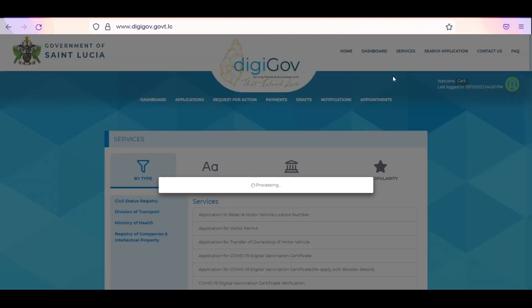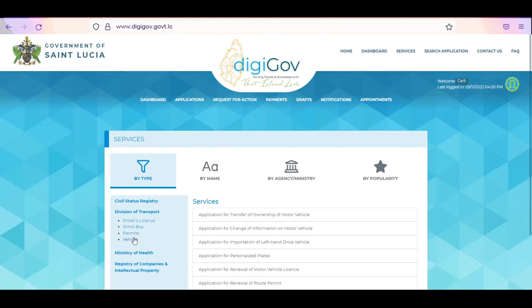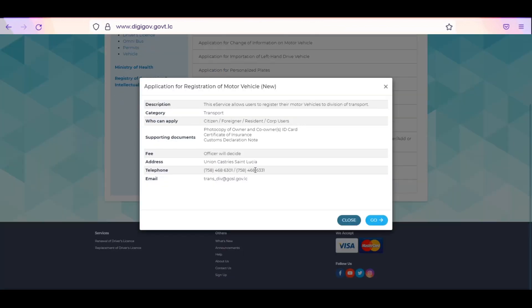To filter your services, click on Division of Transport. All available services will be populated. Click on Application for registration of vehicle.